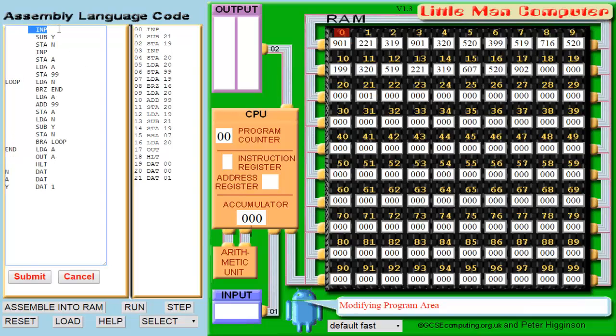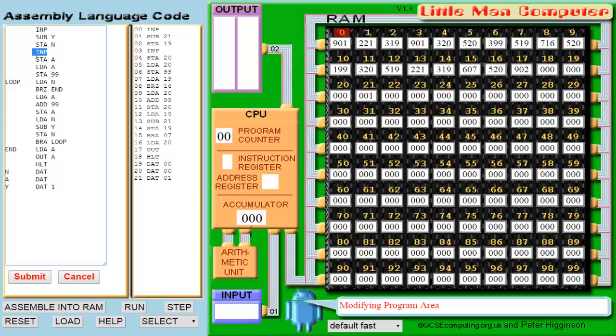We start by inputting the first number, which was 12, and then subtract it by y, which is 1. I'll get back to why you need to do this later. You then store that value as n. We will then input the next number. In this case, we will set 10 as a.